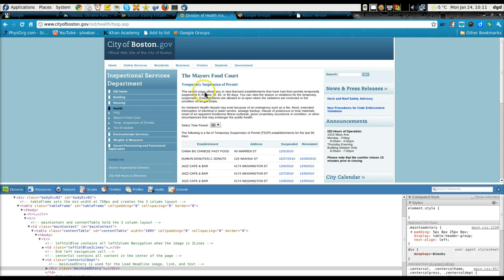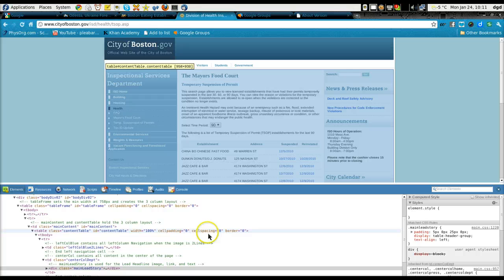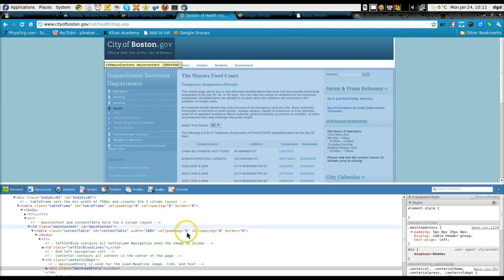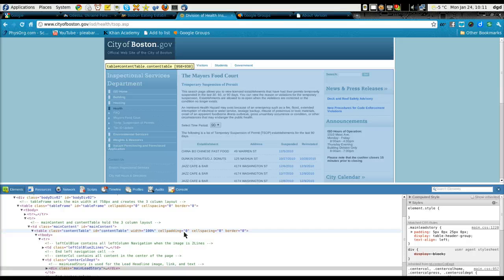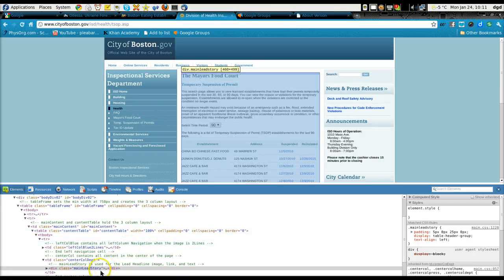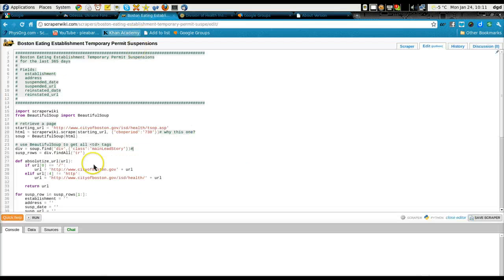I right-clicked and inspected the element. As I roll over in the code down here, it tells me what I'm looking at - what is the main focus. And right here is main-lead-story. Div dot main-lead-story. That's where this begins.